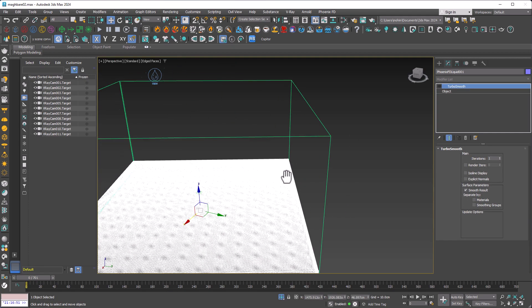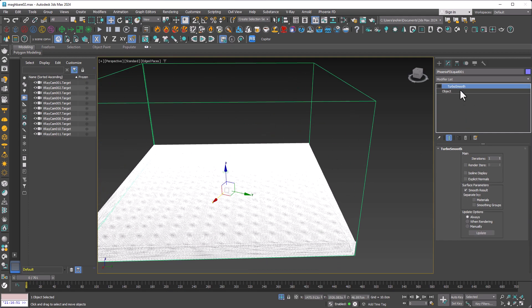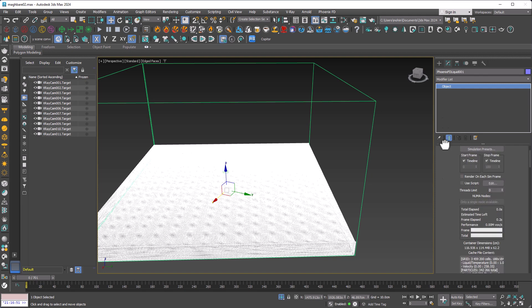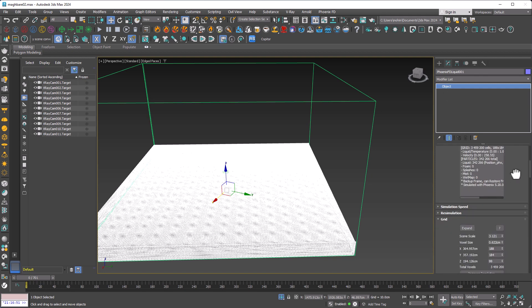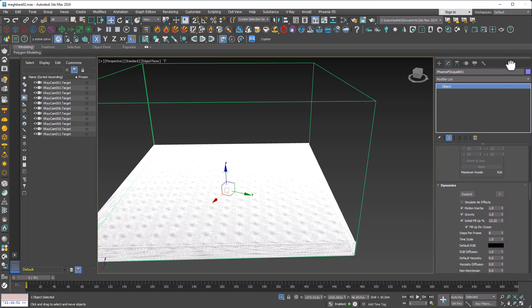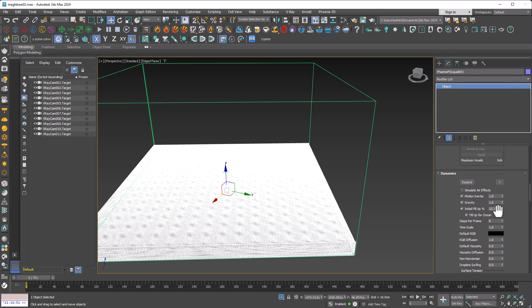Now we can go to our main model, which has been created with proper grid size, voxel size, and so on. Under Dynamics, I've set initial fill up to 12% and steps per frame to 8.